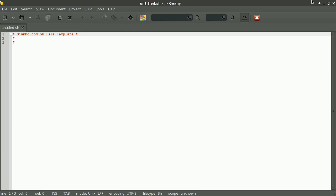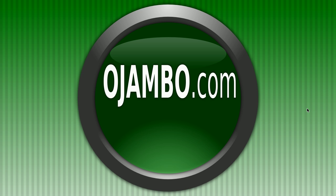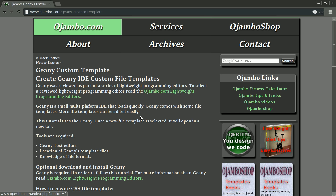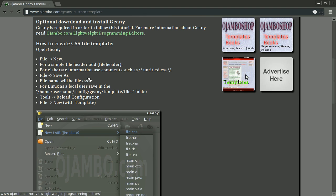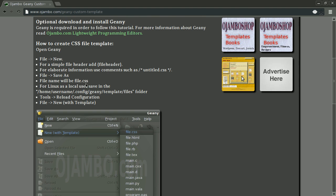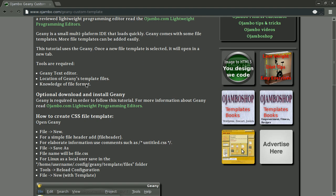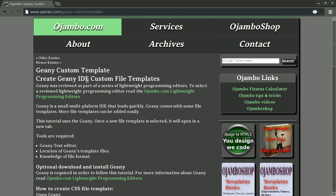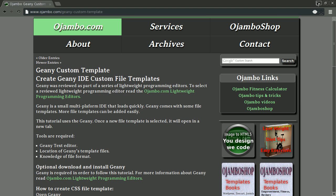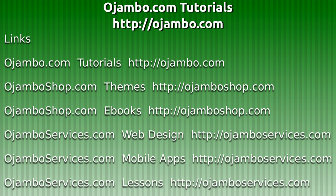Now Geany can be used with personalized custom templates. In this example, I used it for shell script .sh files. If you're in Toronto, visit ojamboservices.com for private tutorials. I hope you find this information useful. The story can be found at ojambo.com. Please visit and leave feedback.